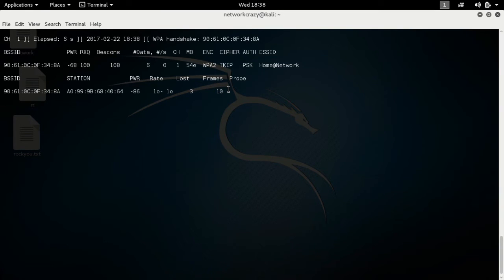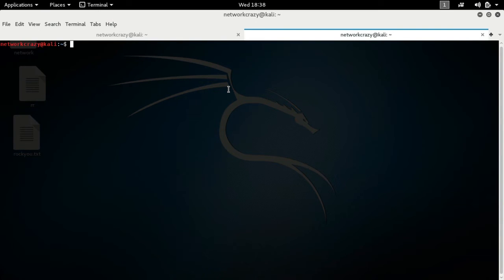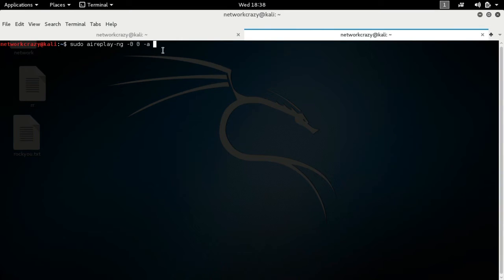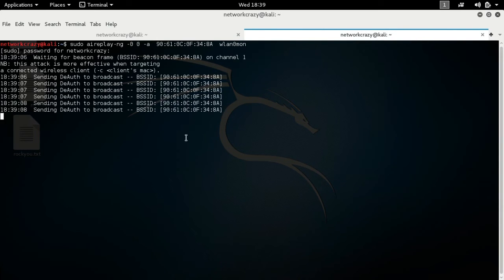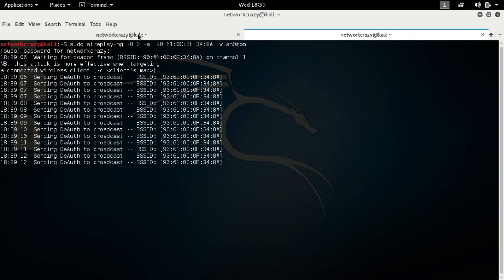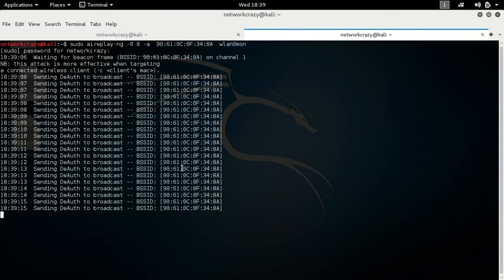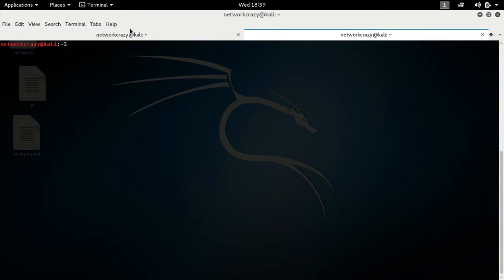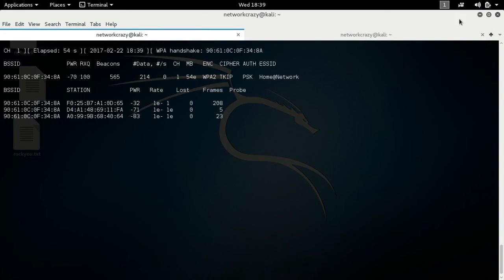You may not get the handshake right away. To get the handshake file, we must kick out all the people from the network — this is called deauthentication. Type the command 'sudo aireplay-ng' and send the packets, specifying the BSSID with '-a' and the interface name. This will kick out all people from the network. After waiting, you will receive the WPA handshake.